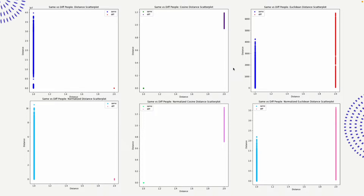We took every pair of same people and every pair of different people and compiled all the data into these graphs. You can see the distance is quite good — different people have a very small distance parameter while the spread of same people is quite large. For cosine, there is very good separation between different people, and the distance between same-people embeddings is almost zero. Normalized cosine is a little more spread out. Euclidean is quite spread out with regions of overlap. From this we infer that cosine distance is the best approach.